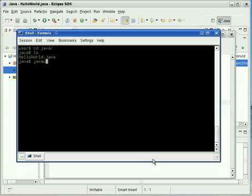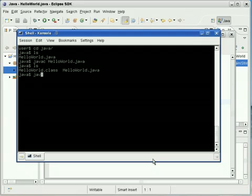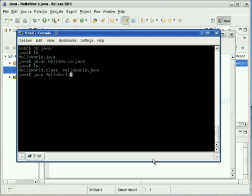Now, to compile it, we do Java C and then HelloWorld.java. Boom. It created a HelloWorld.class file. Now, in order to run it, you just go Java HelloWorld. You don't put .class on there. I was really confused by that at first, but yeah, you don't do that. Make sure you remember not to do that. Java HelloWorld. And it prints Hello World.